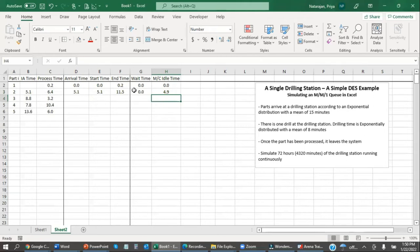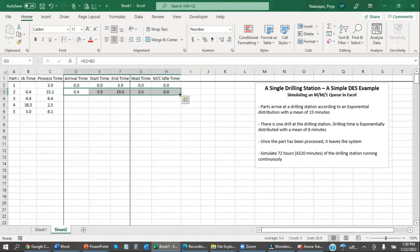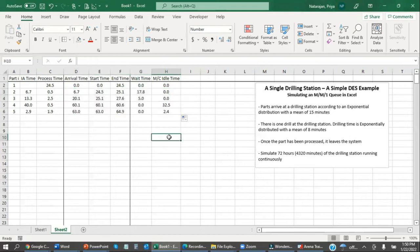And then this is an instance where there's no wait time. And then the machine idle time is going to be this start time minus the previous end time. So if there's no wait time, that means the machine was idle in between parts. And if there is a wait time, that means that the machine went directly from part one into processing part two. So there was no idle time. And we can bring these down. And now we have wait time. We have machine idle times for the first five parts.